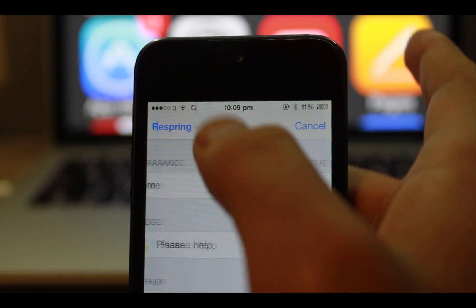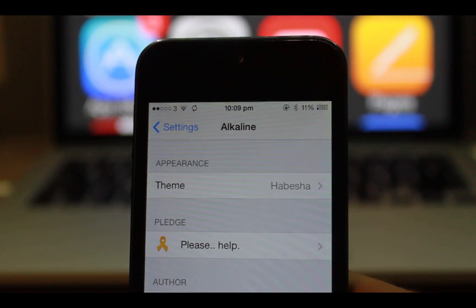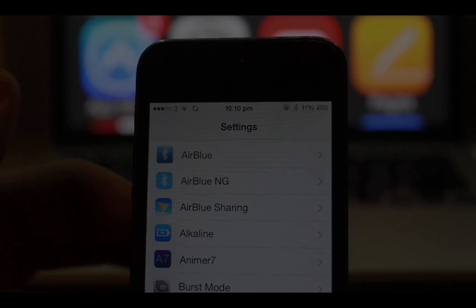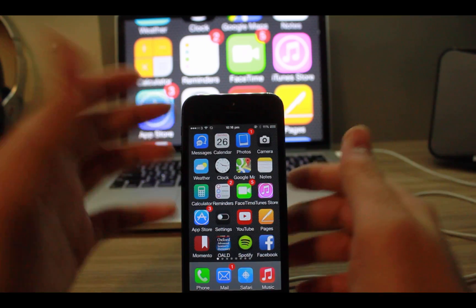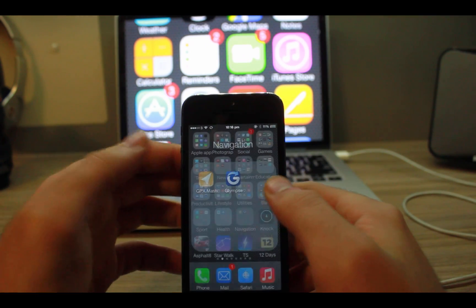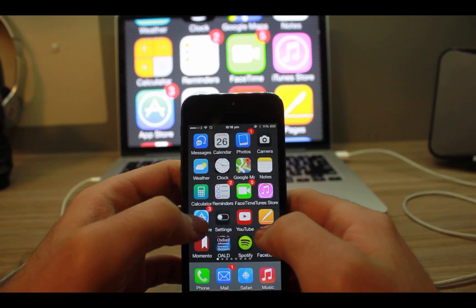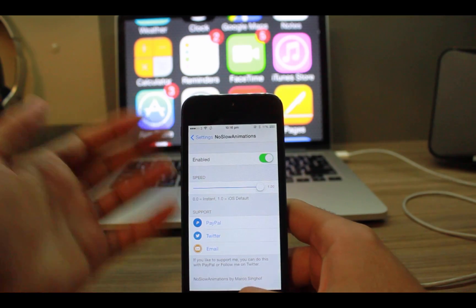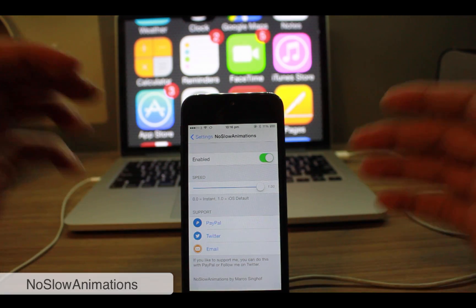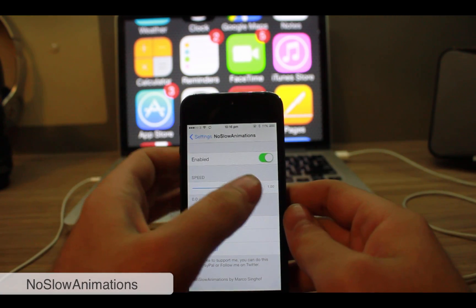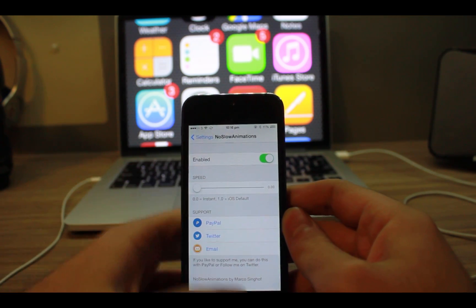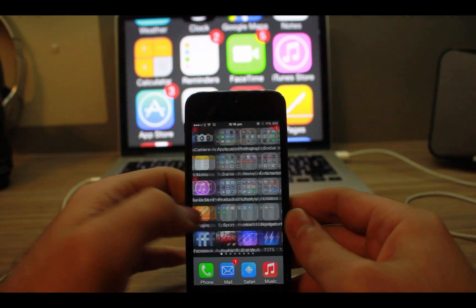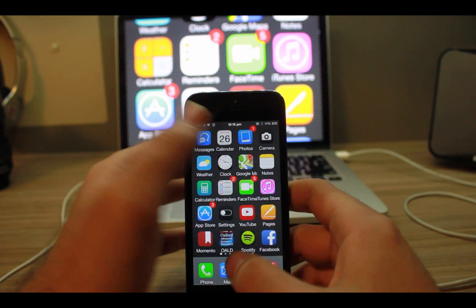One of the annoying things on iOS 7 is animation speed. With No Slow Animations, this problem will be fixed by just dragging this slider from one to zero. Everything will be great. Look, open up an app.